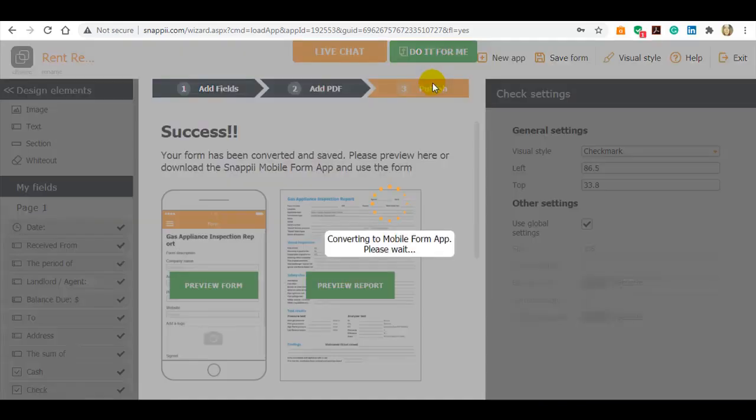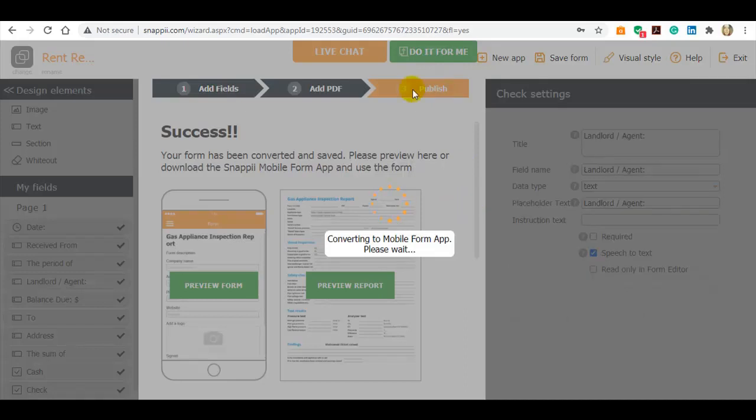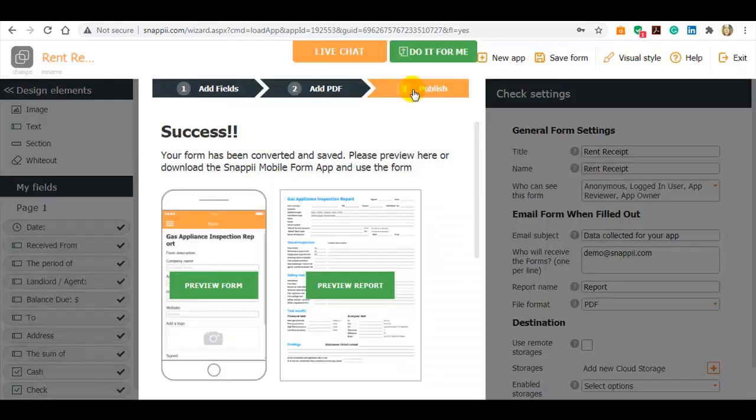Now the third and the last step, publish. You can preview the form and the report.